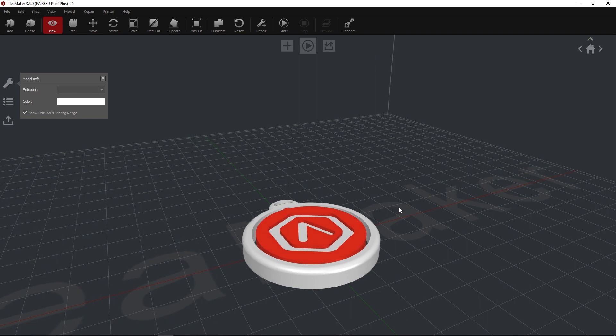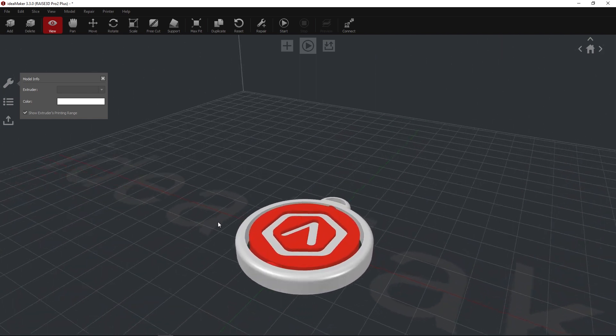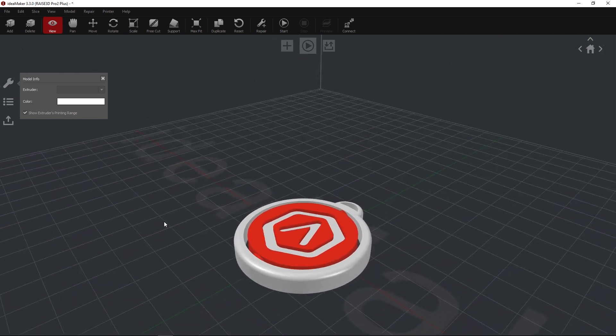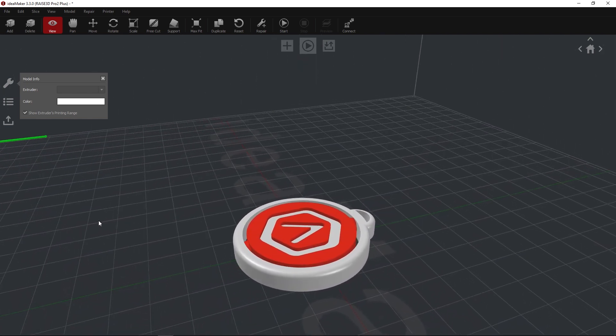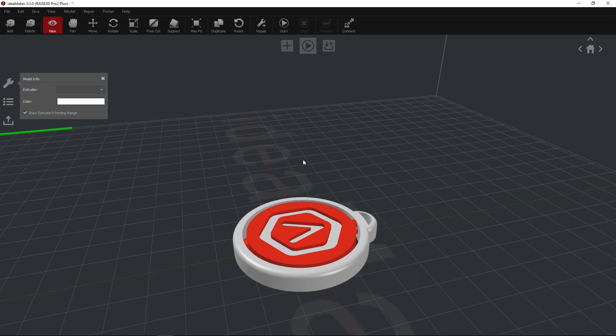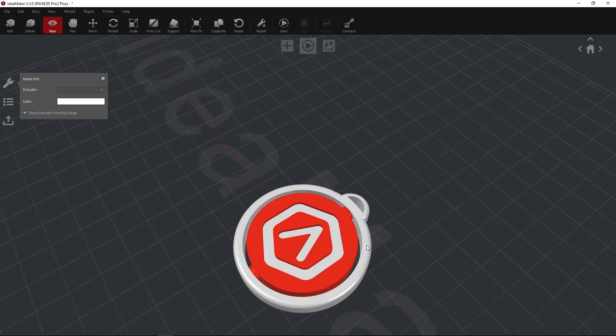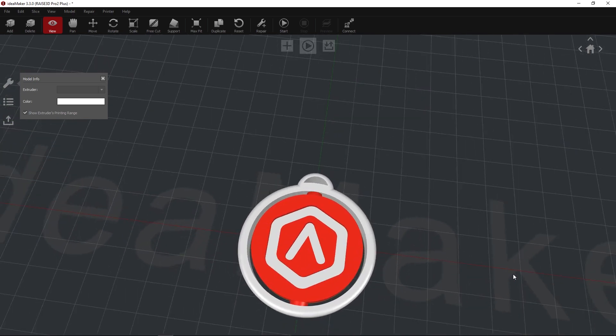Remember that the colors used in the software are only used as visual aids and do not represent the loaded filament colors. Verify that both models are set to different extruders, then select the Start button.